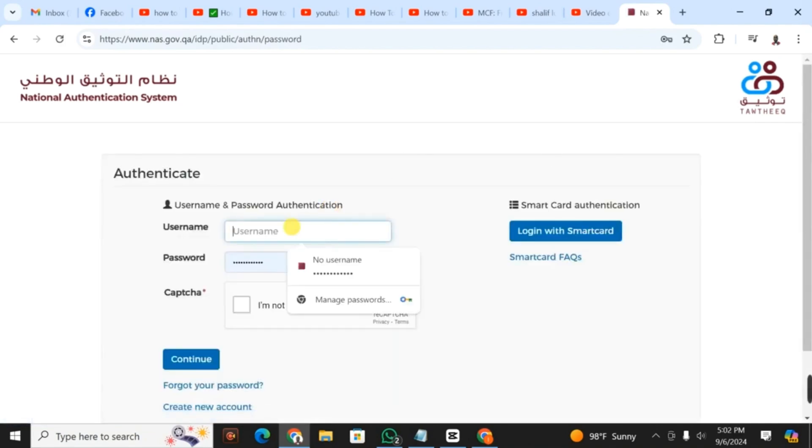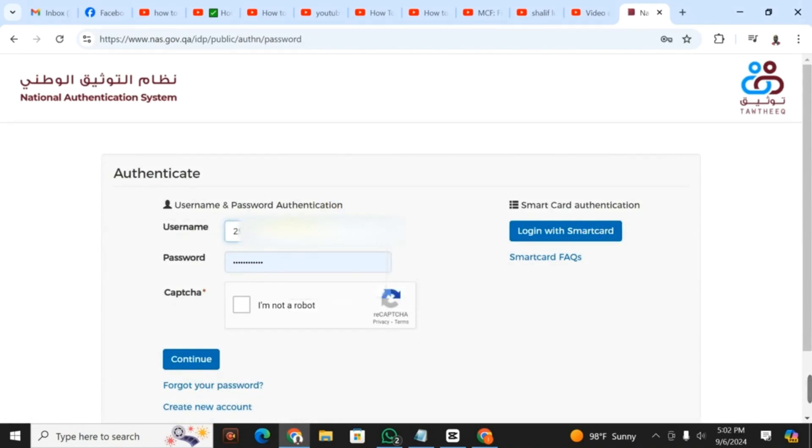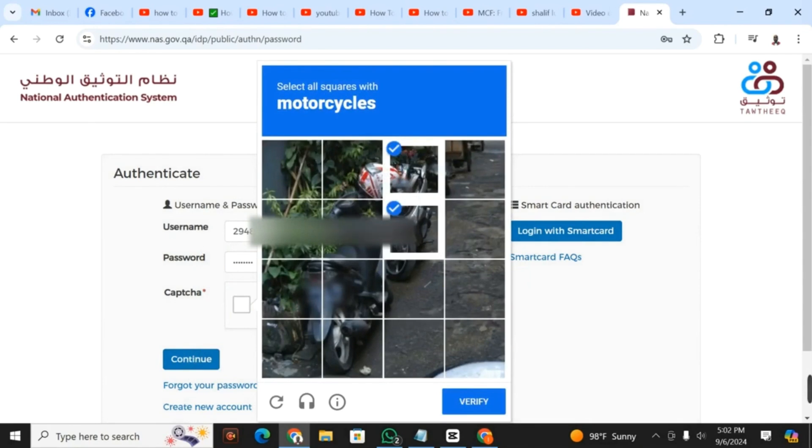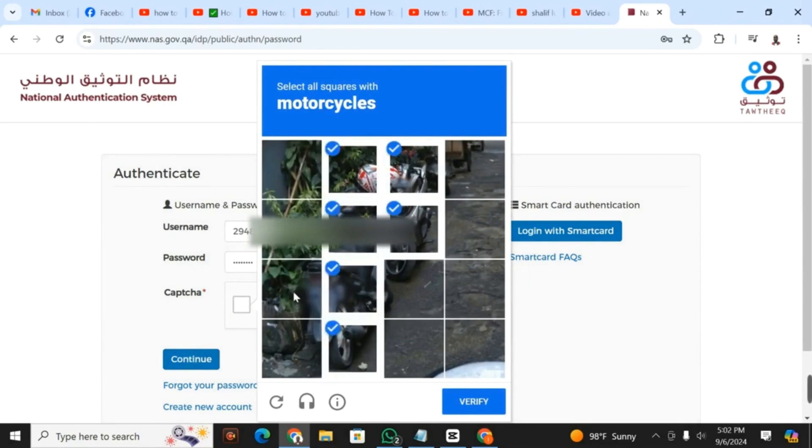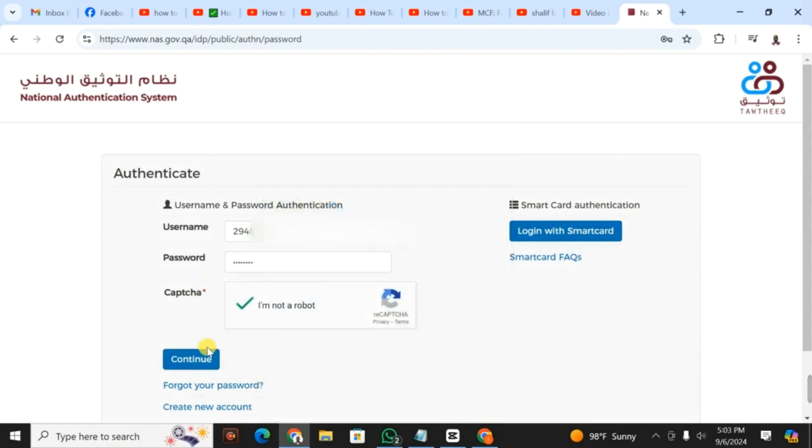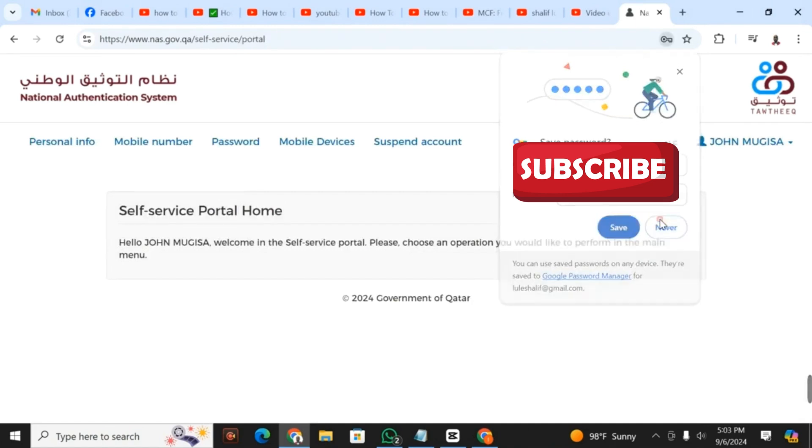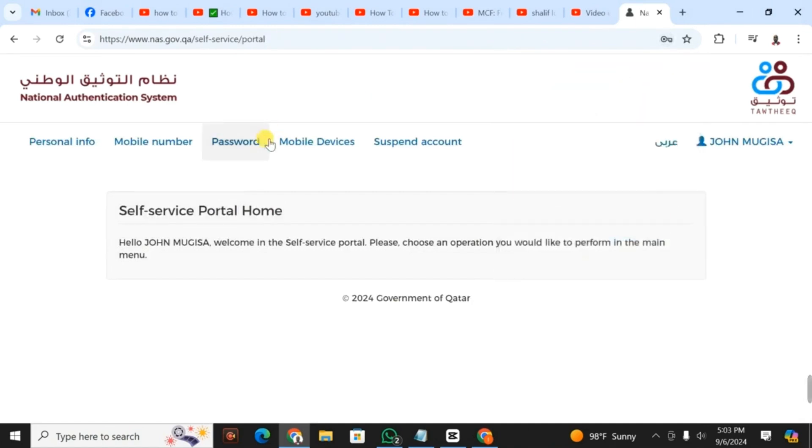You click on login. When you click login, you fill in your username, which is your Qatar ID. Then you fill in the password. You shouldn't forget that password. I advise you not to use a difficult password because you may forget it. After clicking I'm not a robot, it will bring a puzzle. You select circles with motorcycles, then click continue. Your account has been logged in successfully.